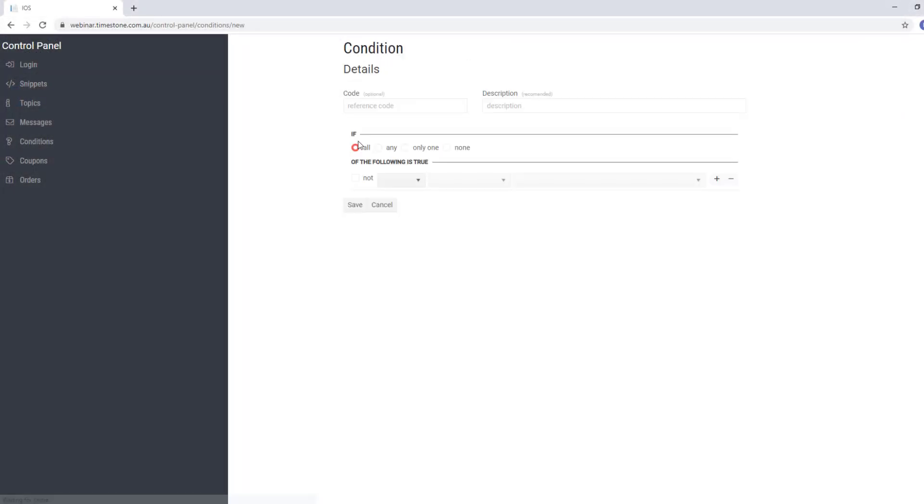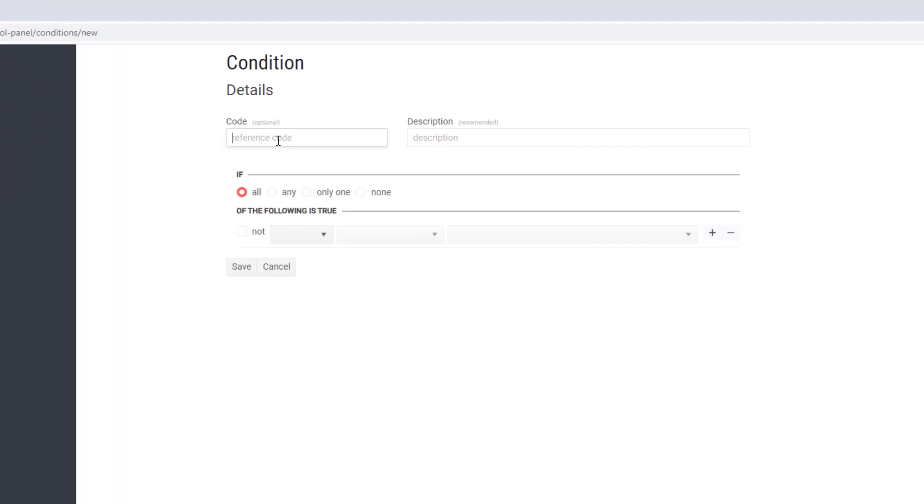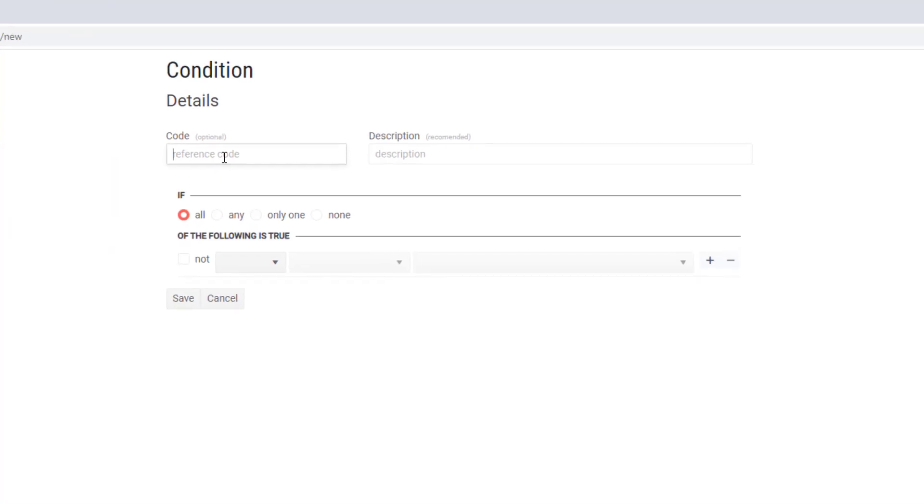I'm in the control panel and I'll start a new condition called 'second pkg', which matches exactly what I've just set in my offer.